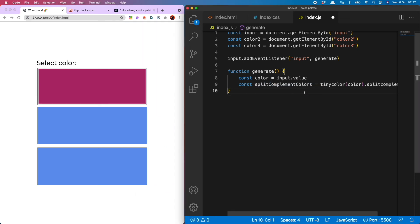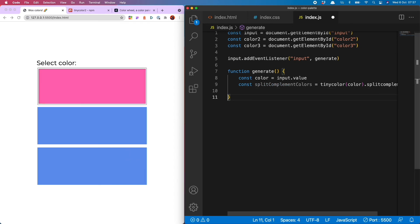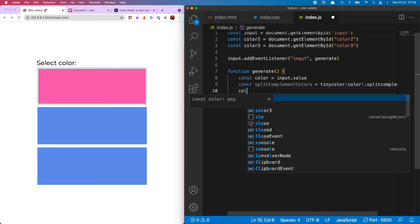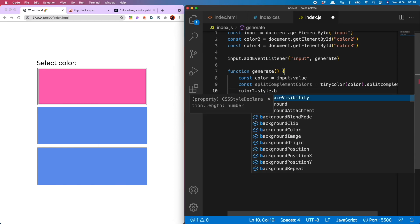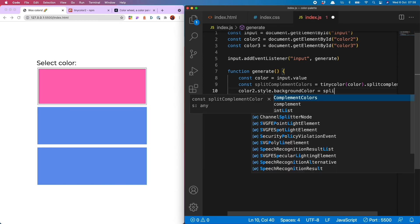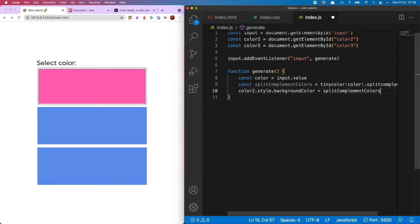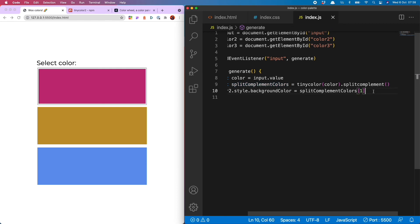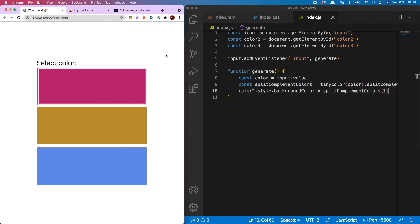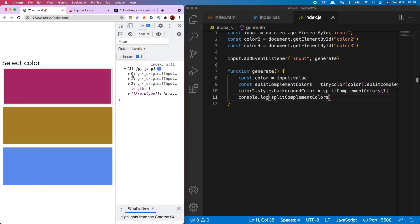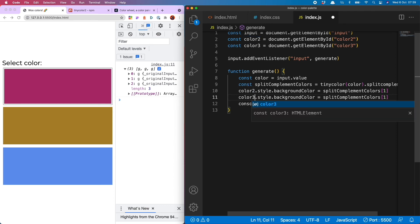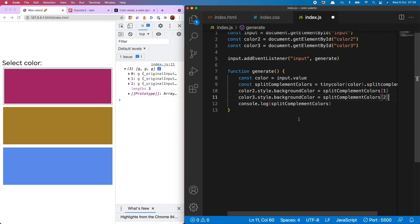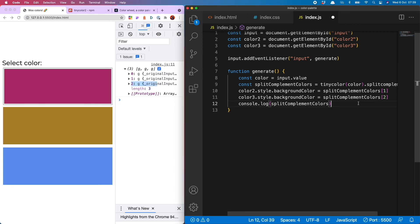So the only thing we need to do now is get both of them out and put them into our two color display divs. And for that, we do color2.style.backgroundColor is equal to split complement colors 1. And the reason it's 1 is because objects in JavaScript are 0 indexed. So 0 is our pink that we selected at the beginning, and number 1 is our second color. So I also want to do the same thing for color 3, but that's going to have split complement colors 2, aka this one. So let's have a look at what that gives us.